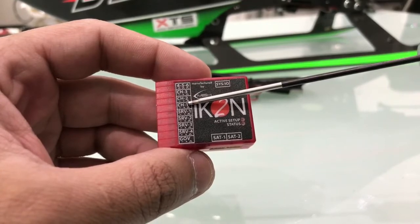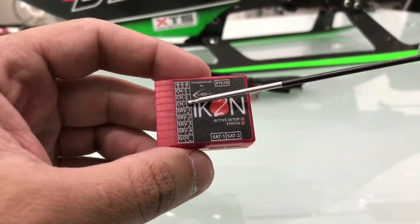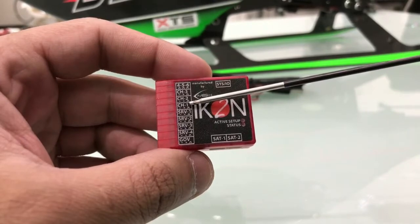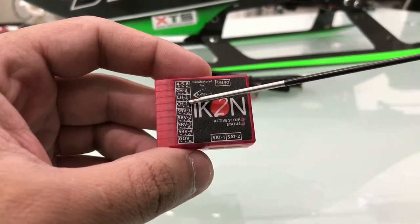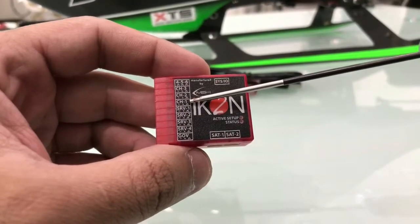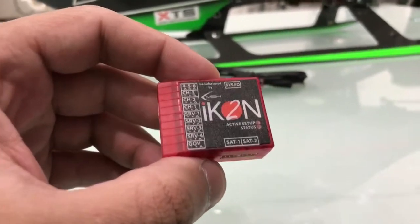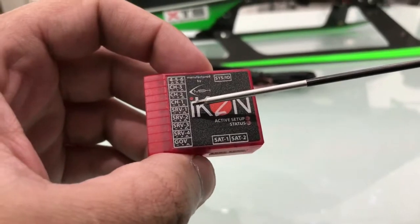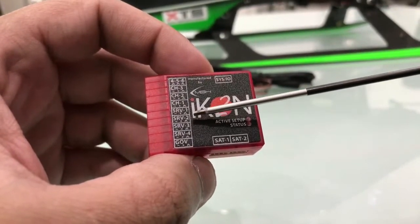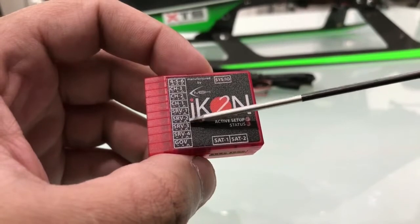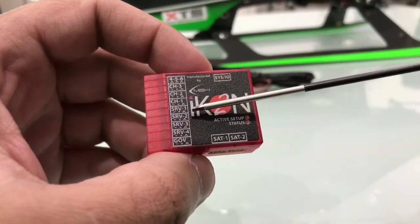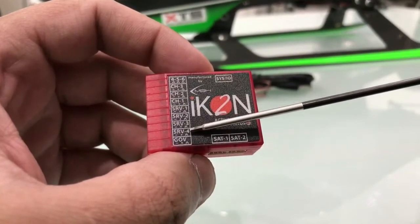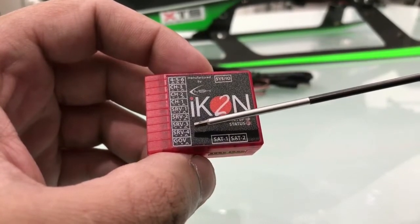Channel one is the throttle channel. If you fly nitro, you can use this port for the servo or the throttle signal from your ESC. And as you can see, servo one, two, three, four. The first three servos are used for the swash plate, and servo number four is just for the tail servo.